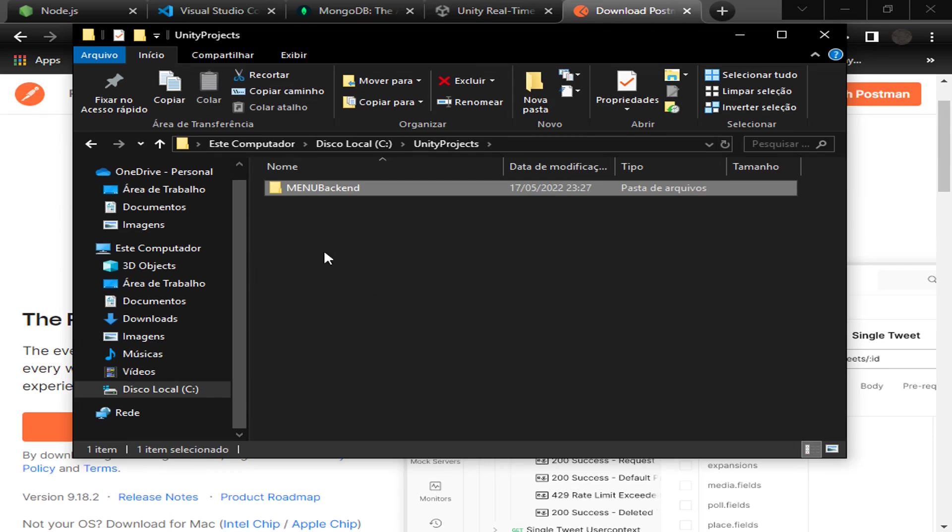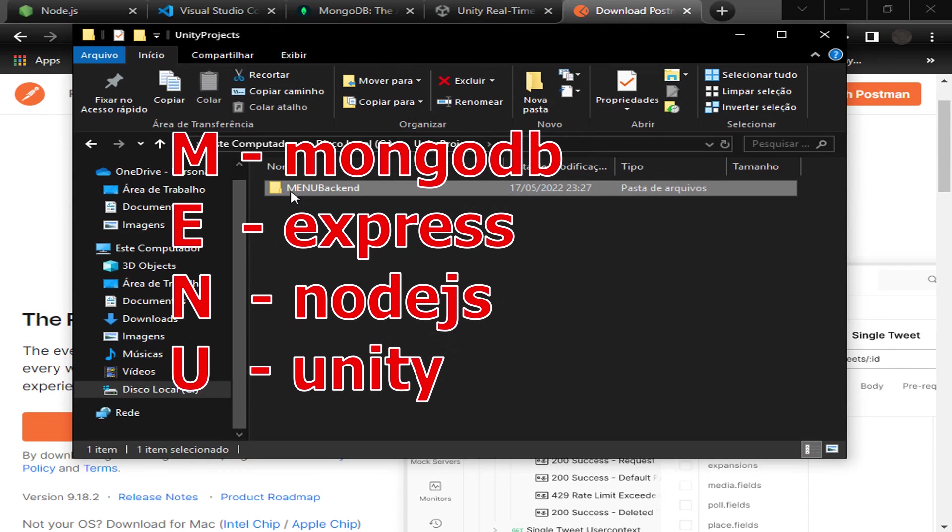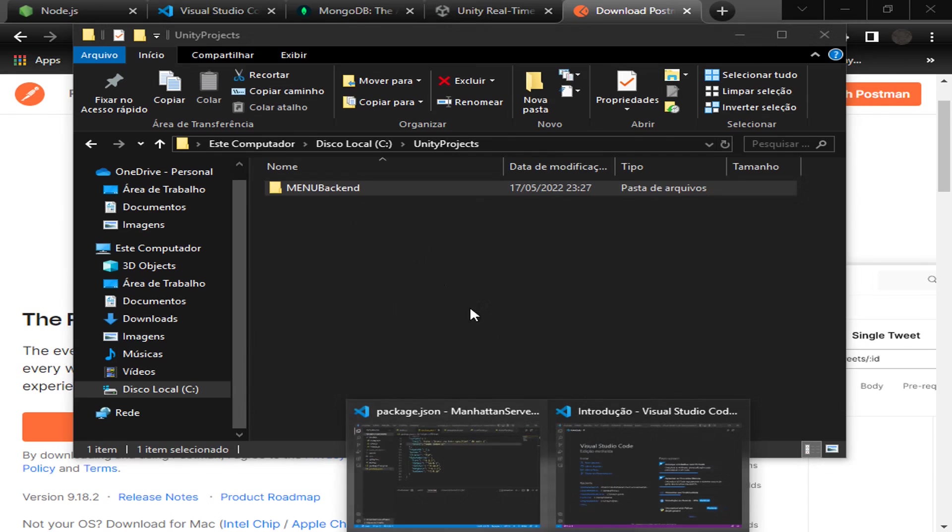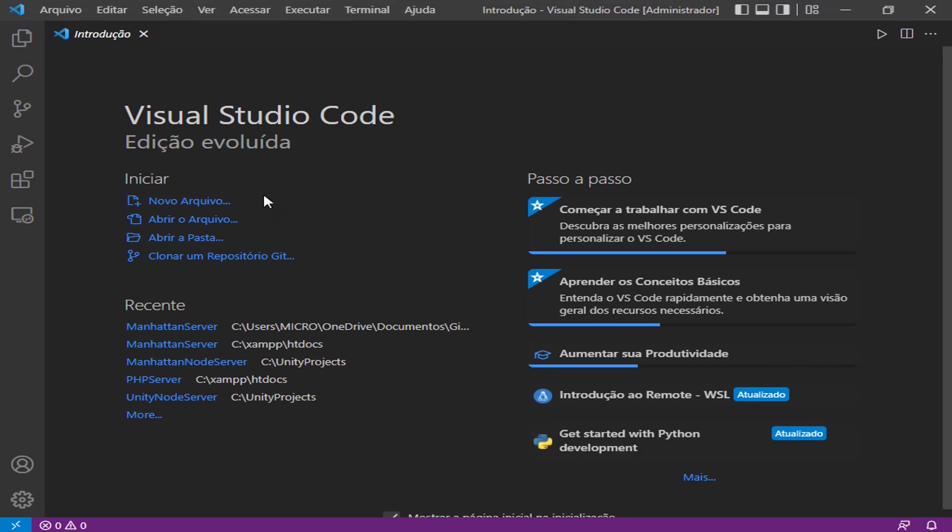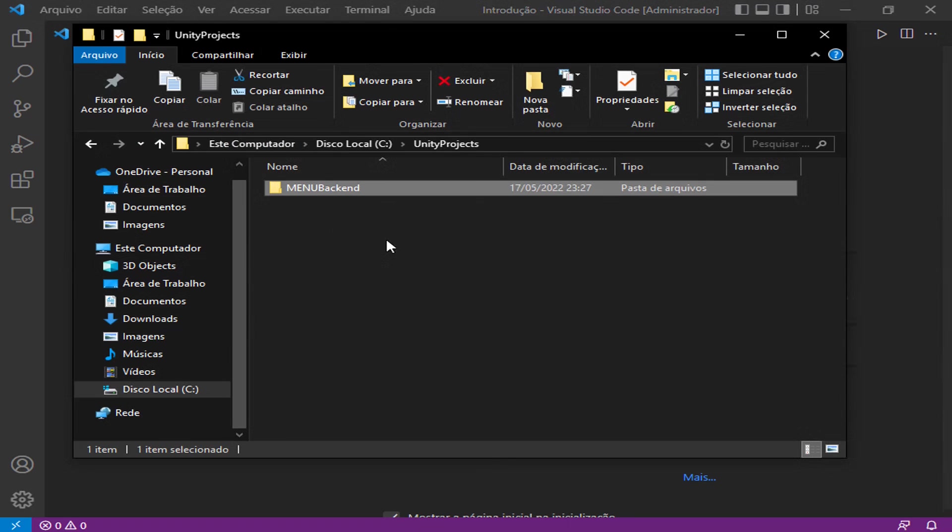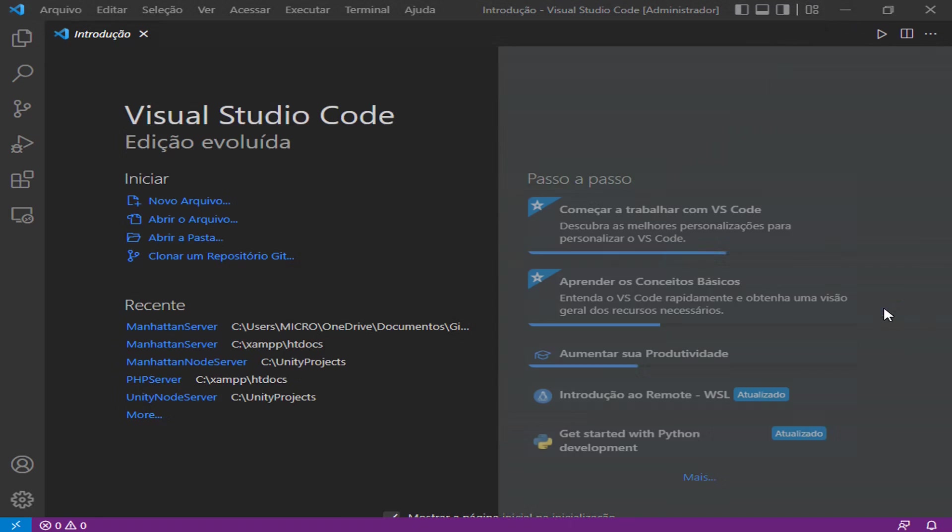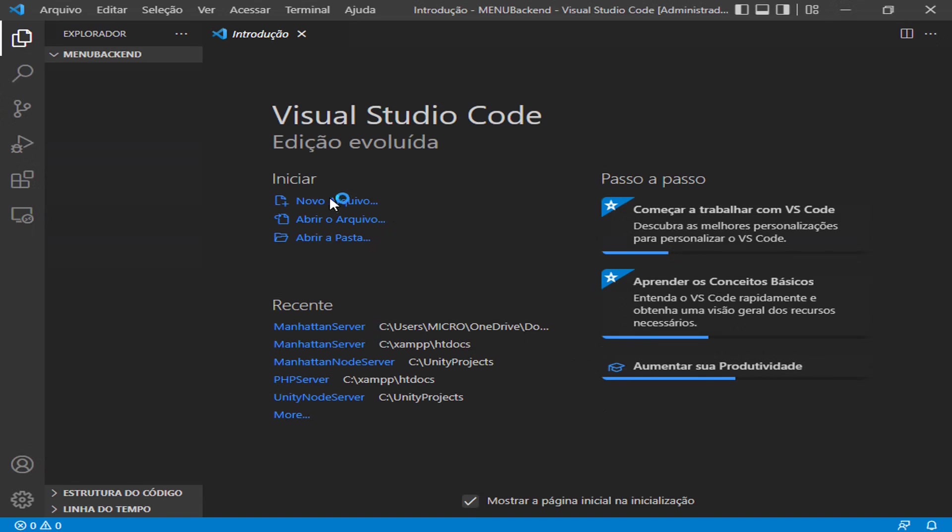Why I'm calling it MENU? Because it's an acronym for MongoDB, Express, Node, and Unity. And backend, because I can. I already opened a Visual Studio Code window here, and I will drag my MENU Backend to the desktop area.